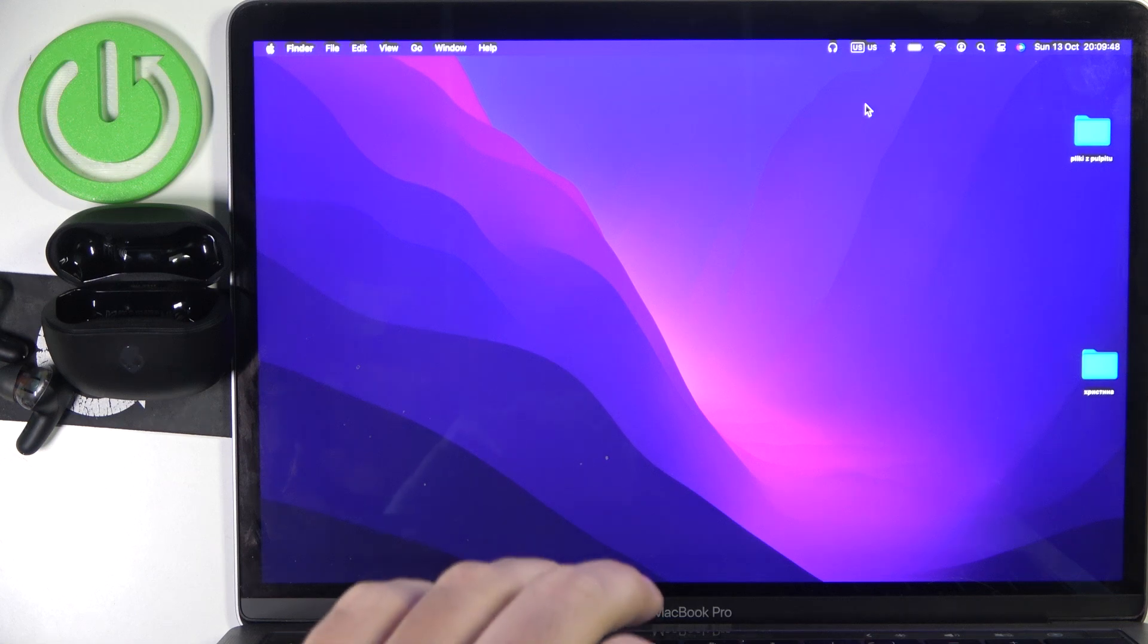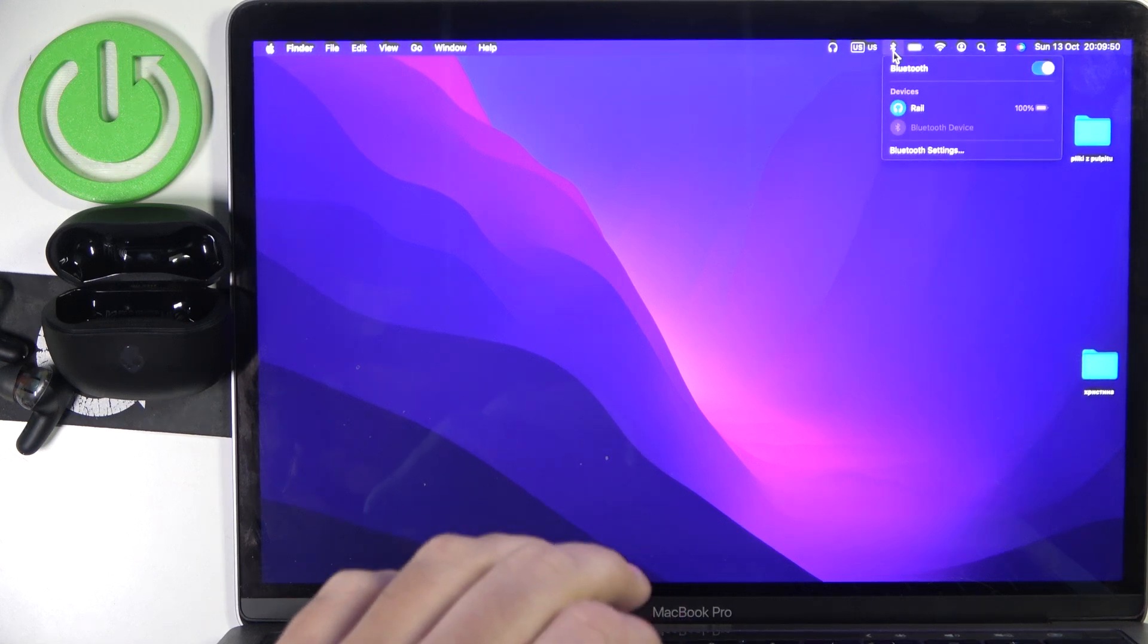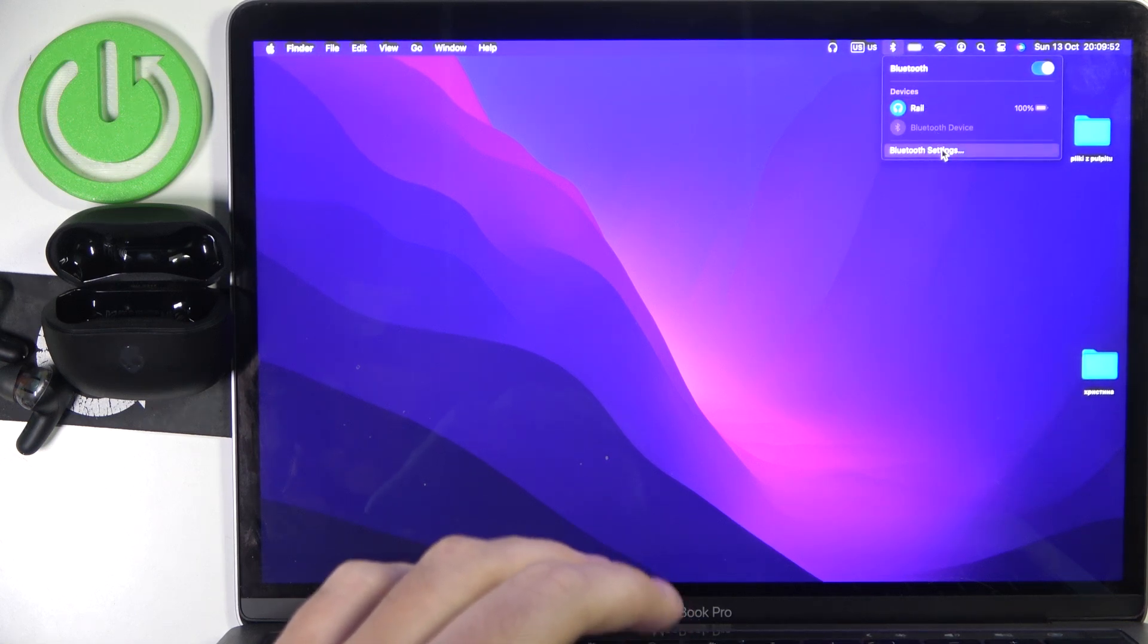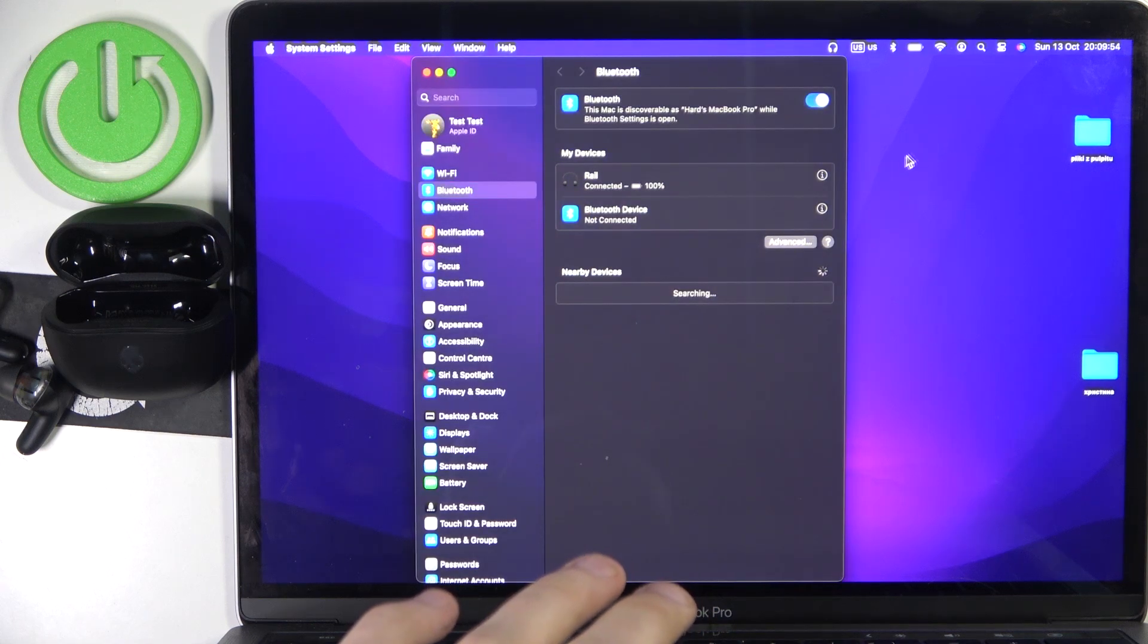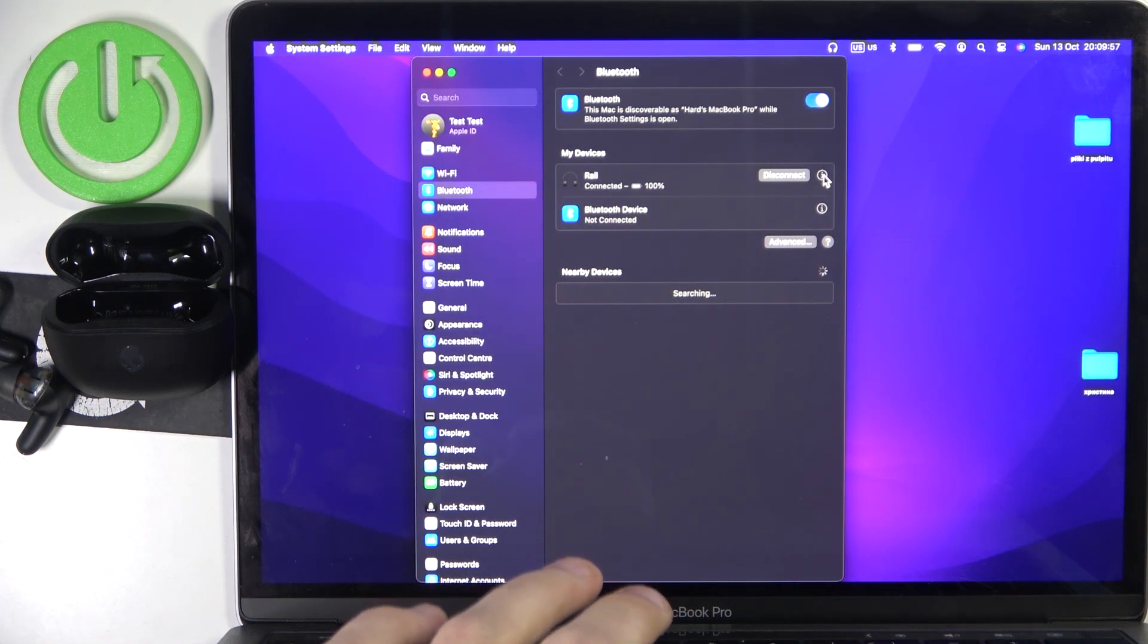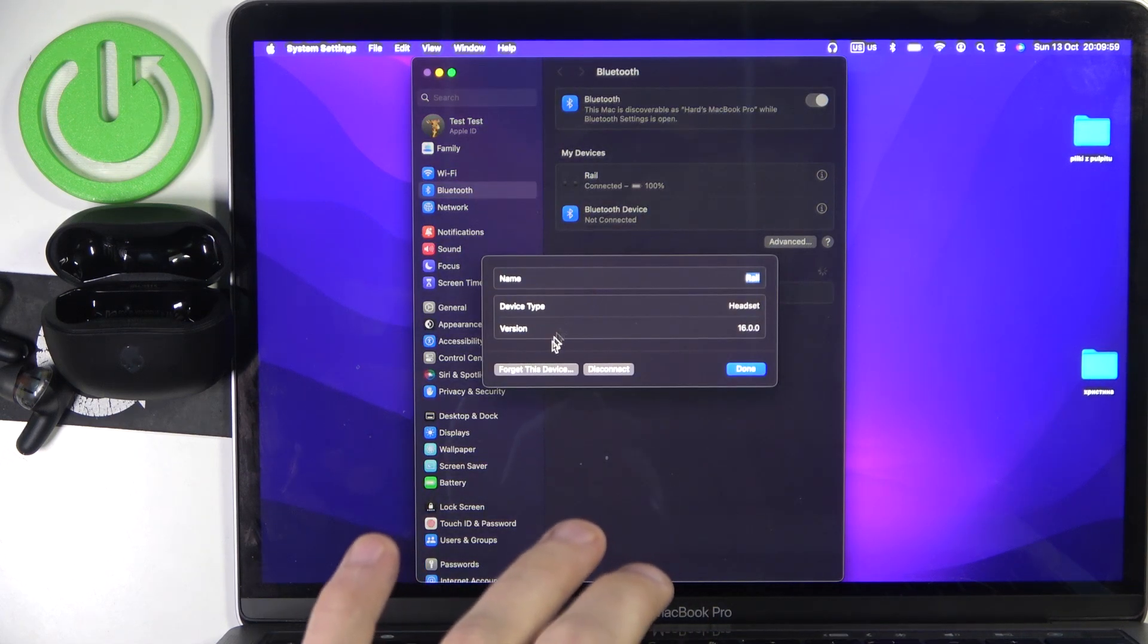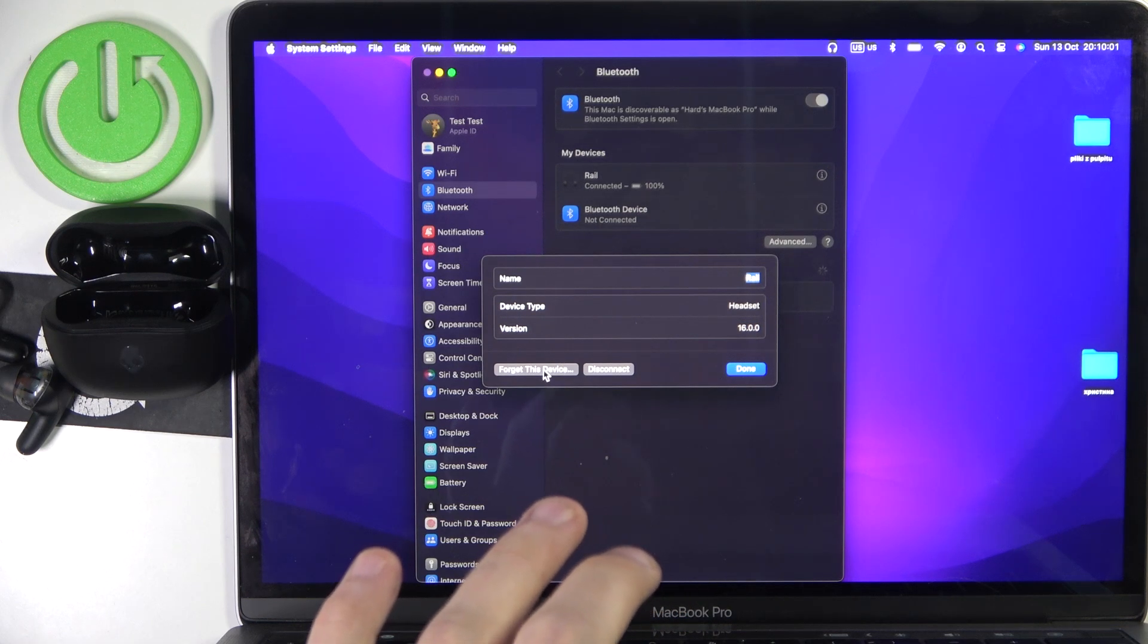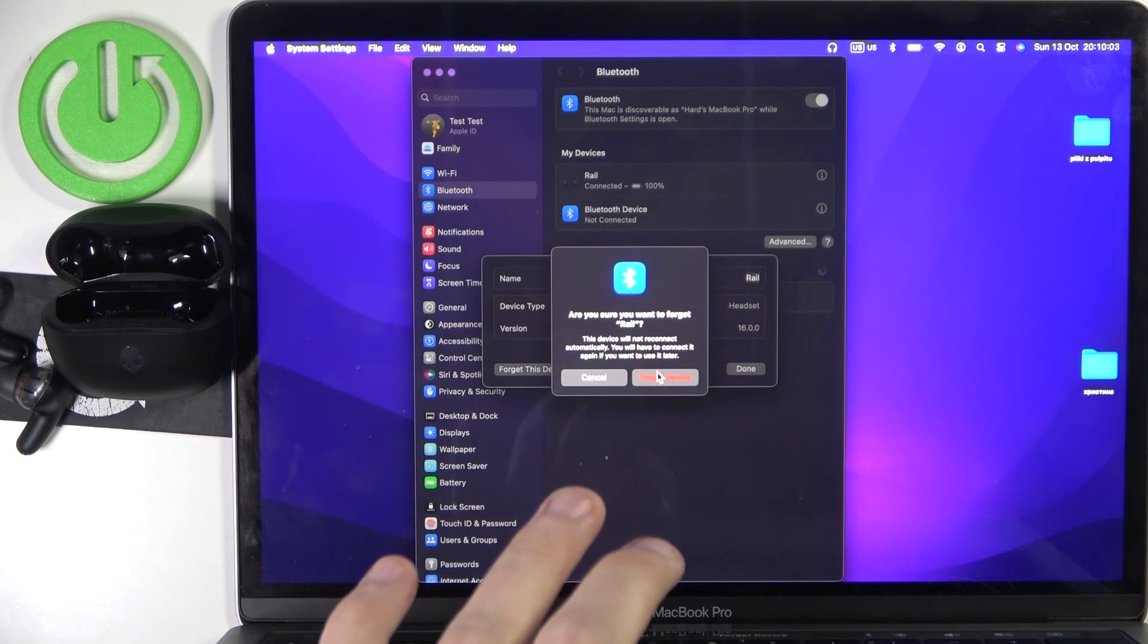You have to start by clicking on the Bluetooth button, now go to settings, then click the information icon near your headphones and then forget this device.